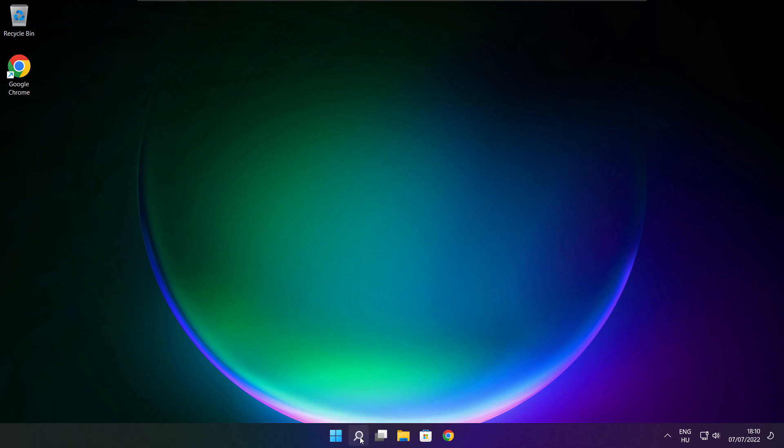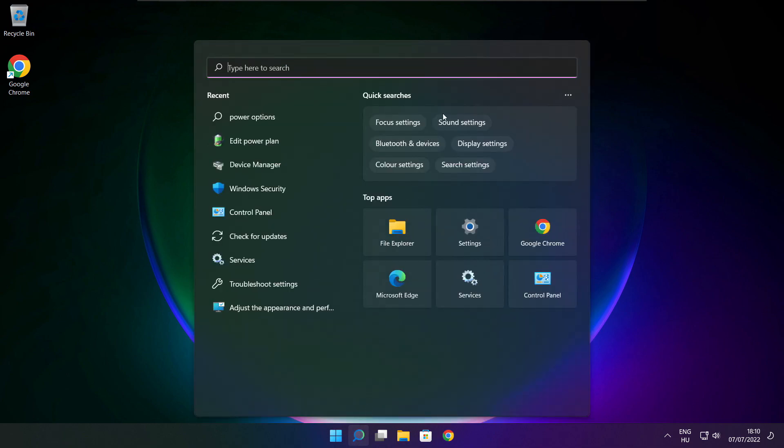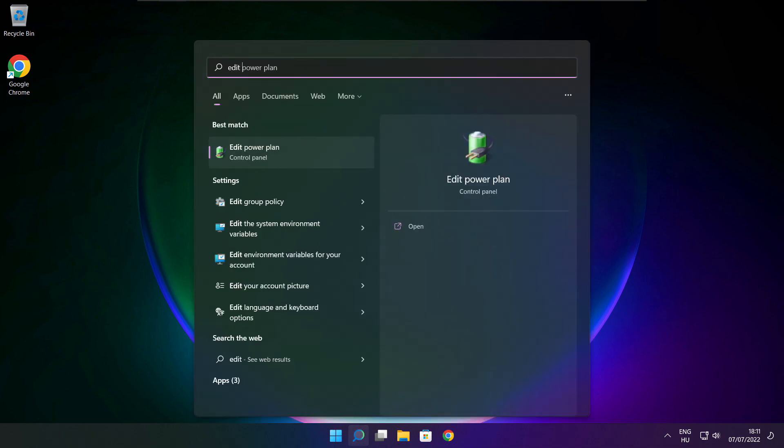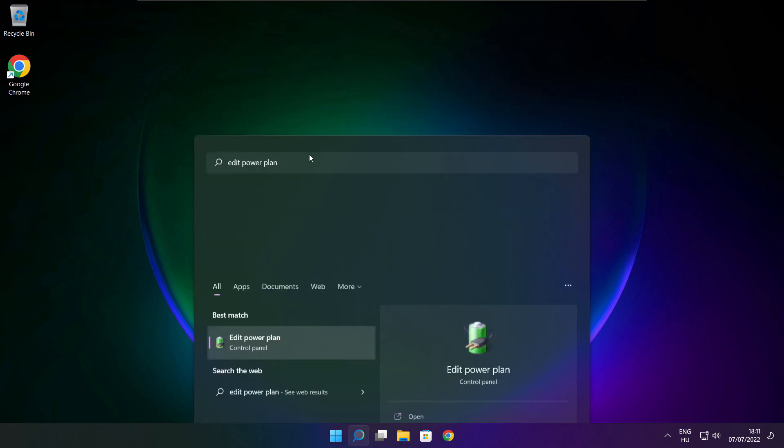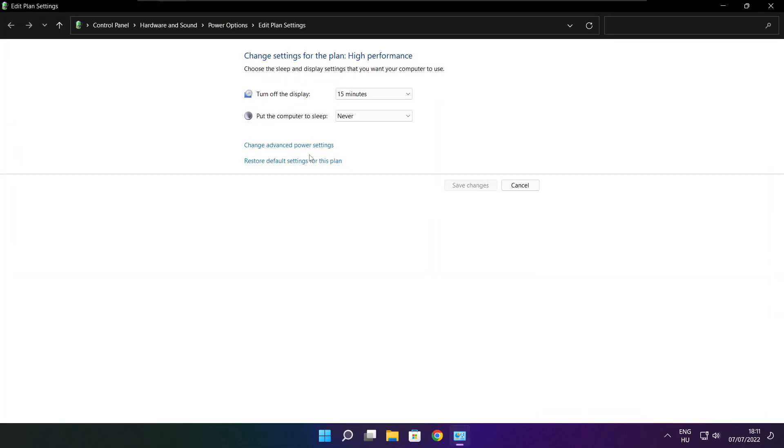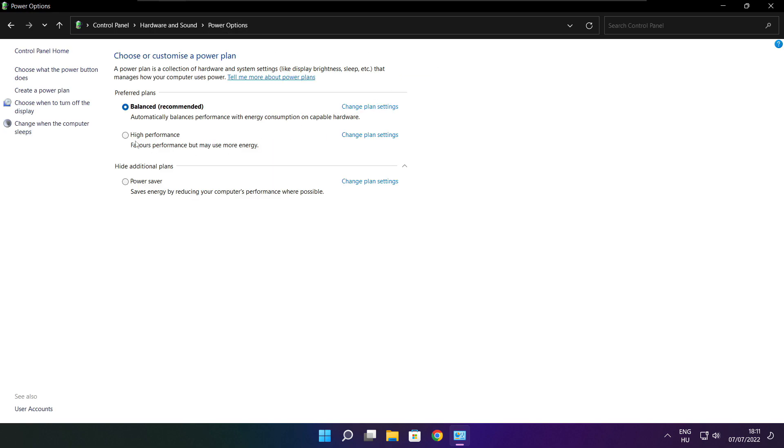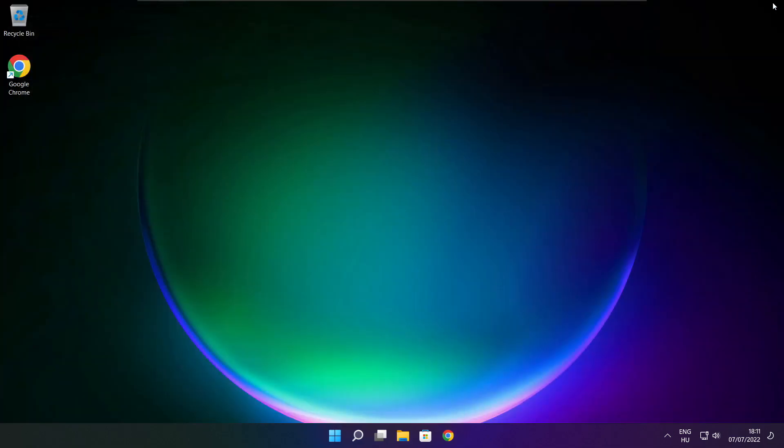Click the search bar and type 'edit power plan'. Click Edit Power Plan, then click Power Options. Select High Performance. Close the window.